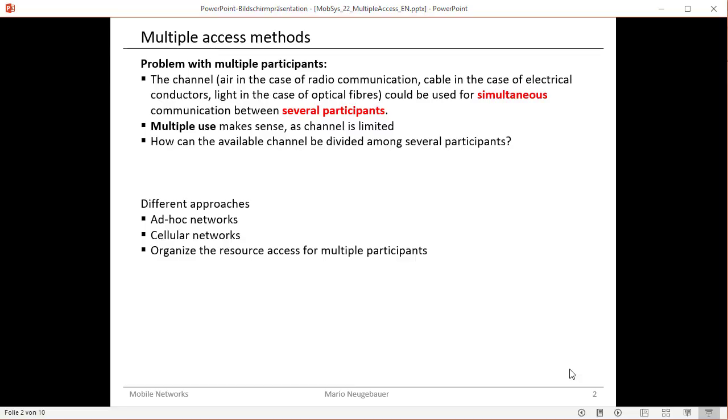So this was just a quick view on the terms ad-hoc networks and cellular networks to understand the main differences.